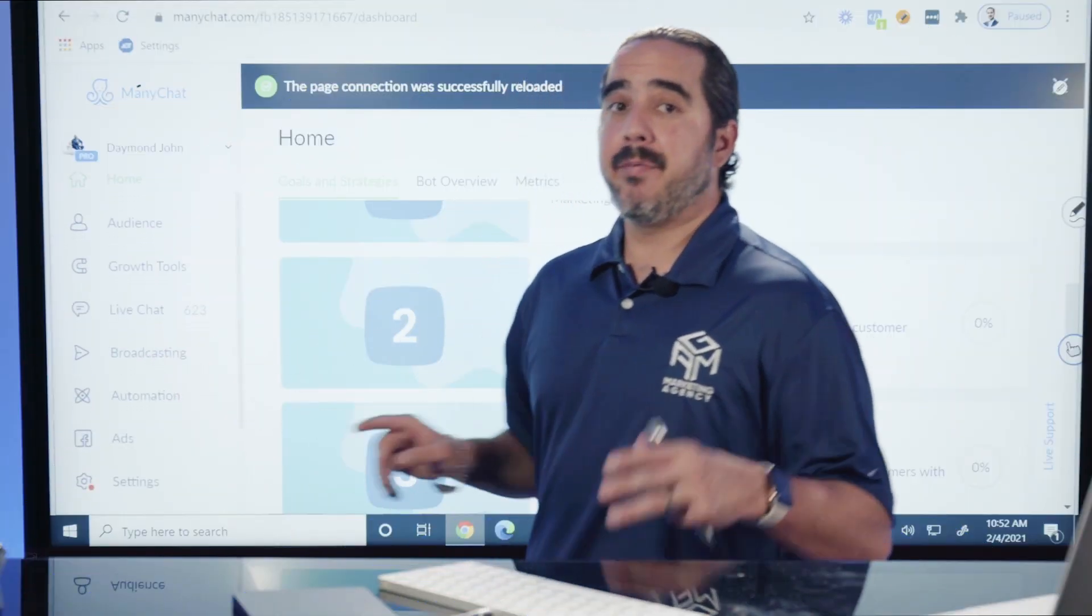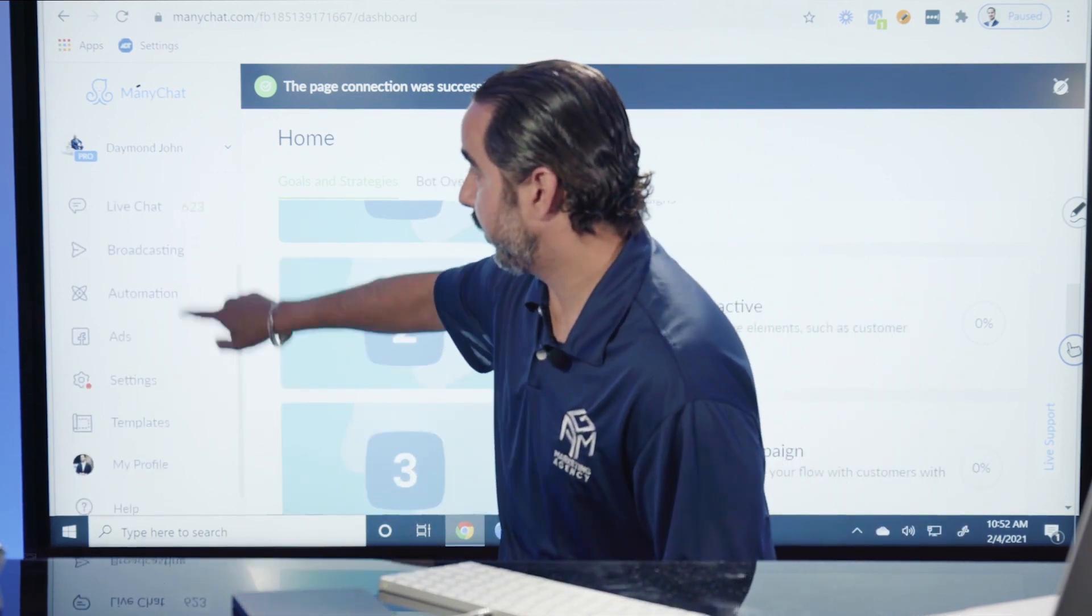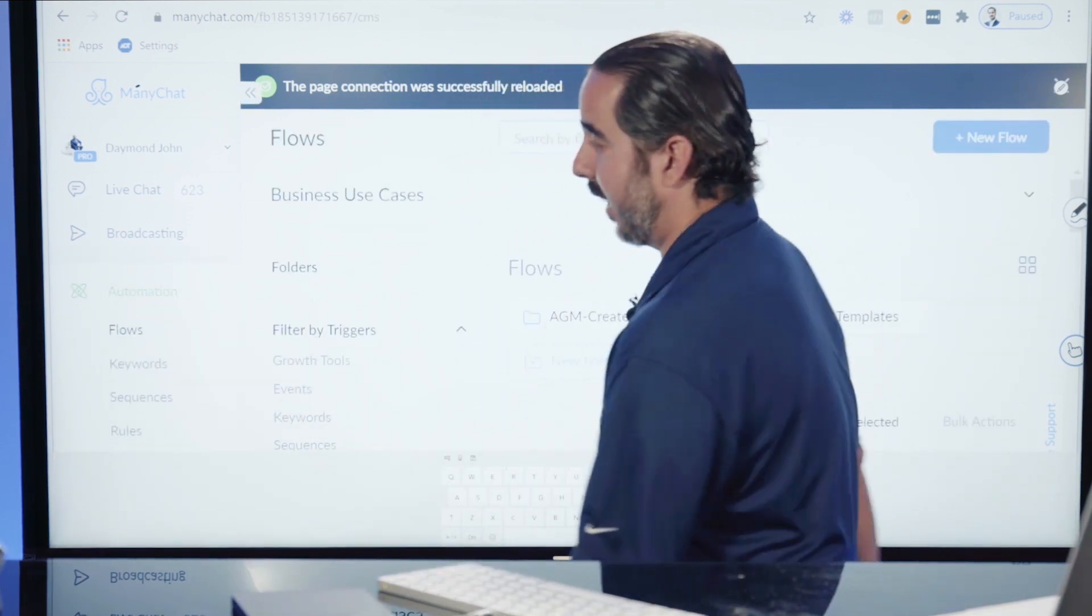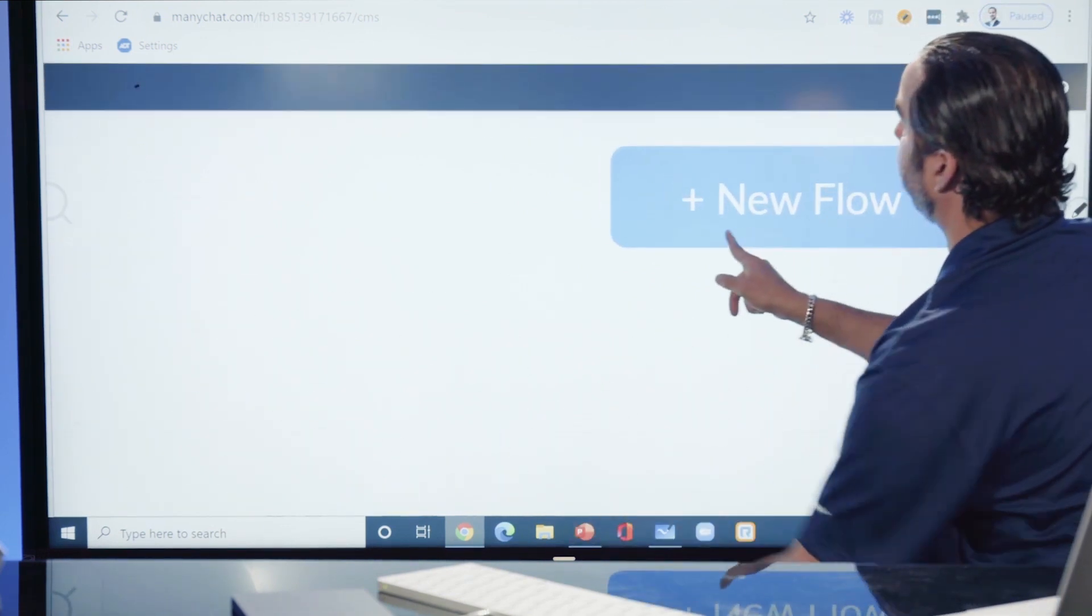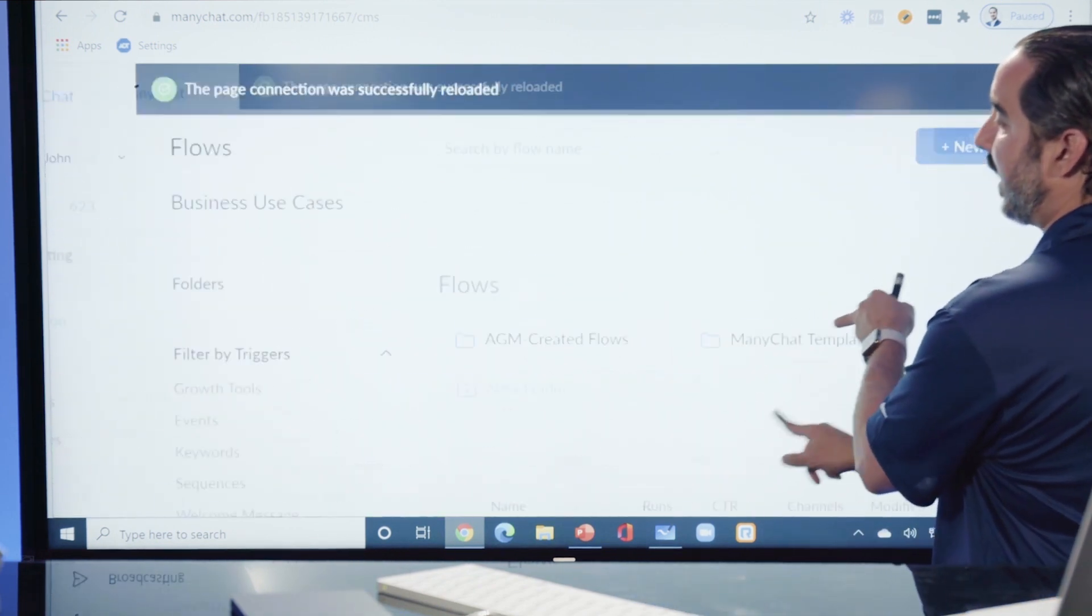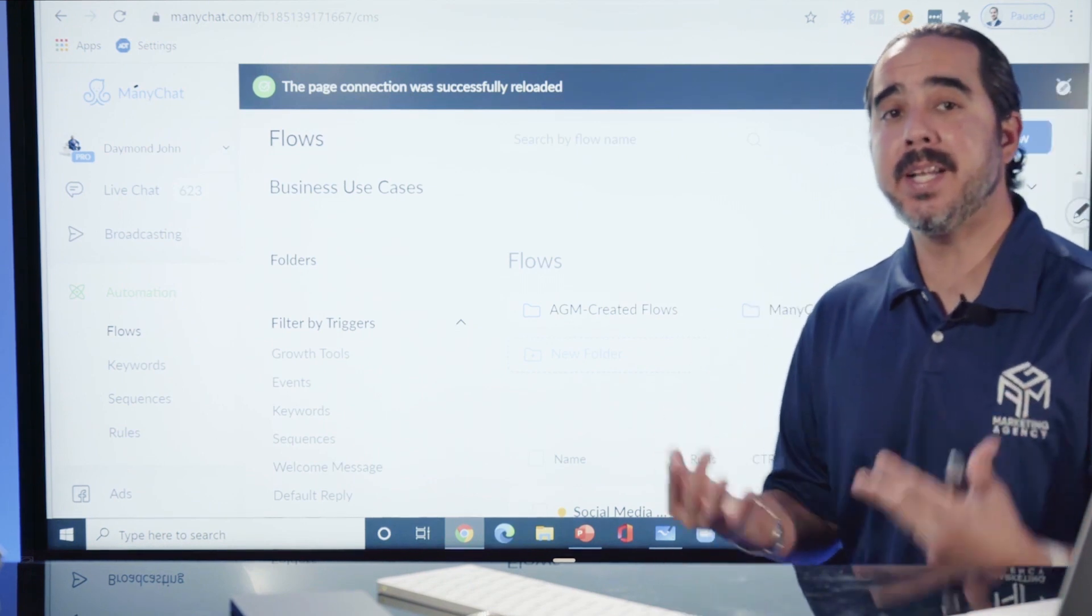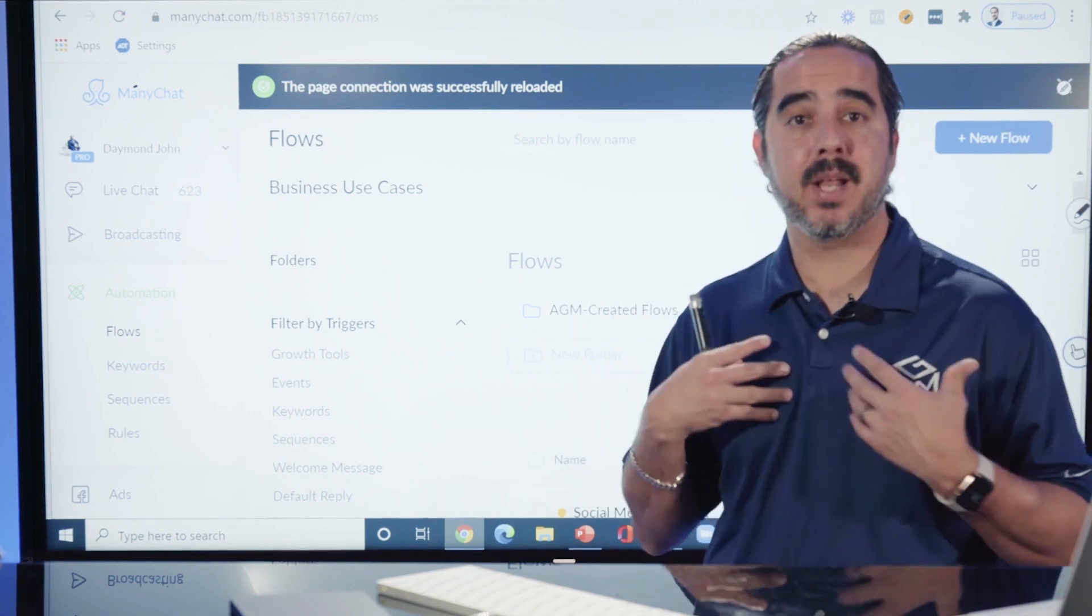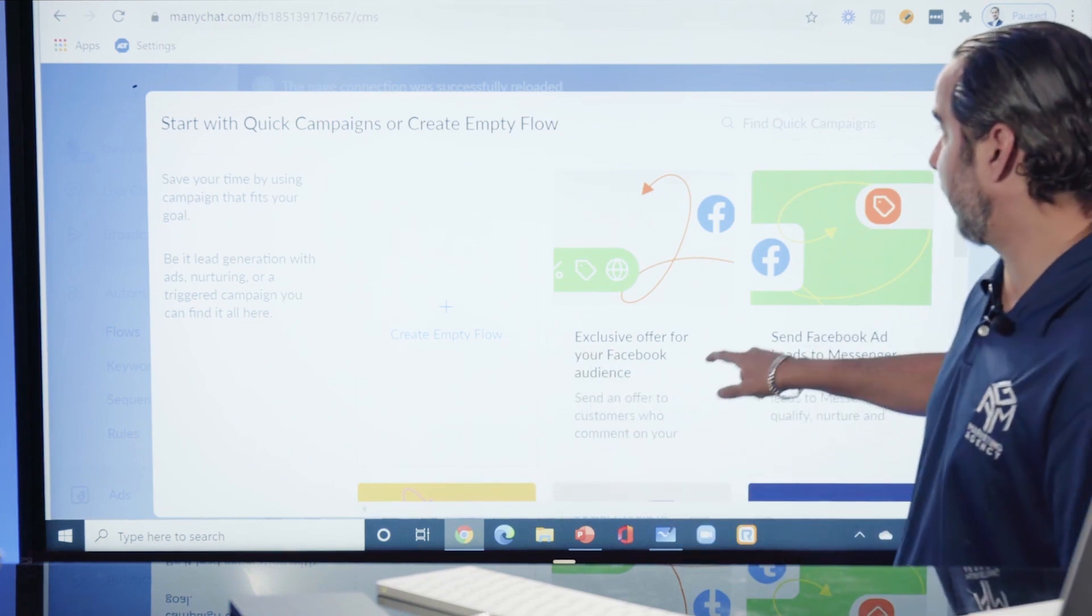If I want to create a flow to get somebody through a conversation, I literally have to go to automation, then click on flows. At the top right, I'm going to select new flow. When I select new flows, I can start building that conversation of what I want to create for people, whether that's a mini course, a flash sale, a contest, or anything that I want to put out there.